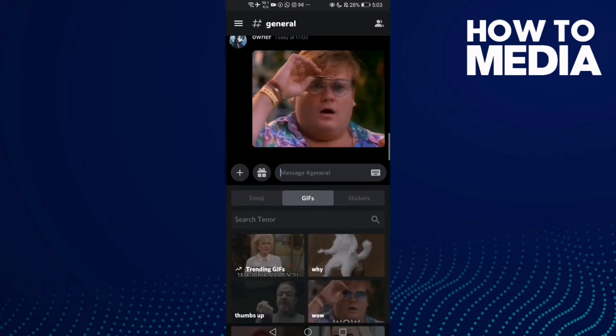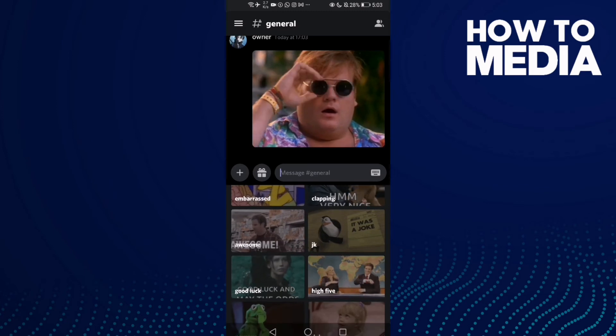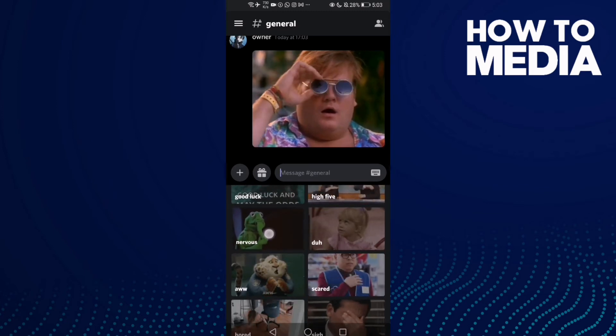Or let's just send another GIF, like this one.